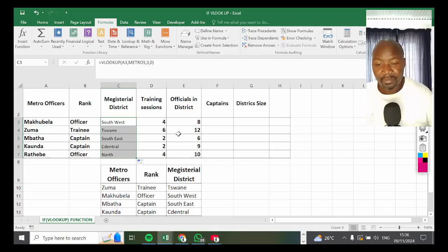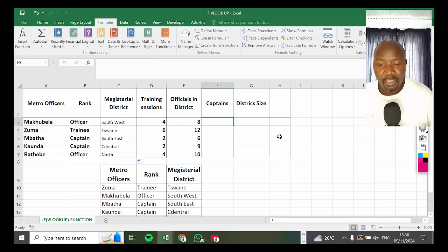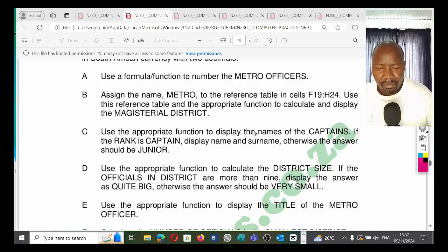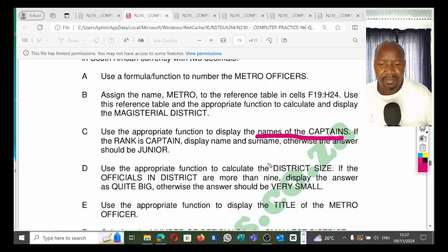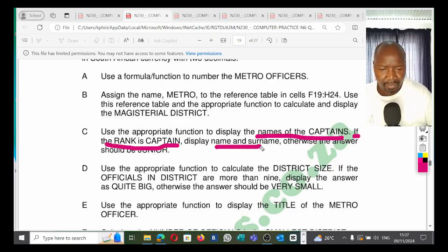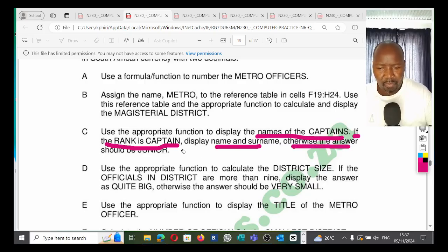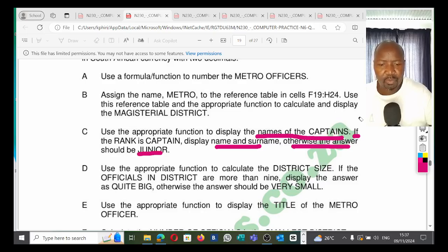Now we go to the captains column. I'm going to pause and go back to the question — it's very important to really understand what they say. Use the appropriate function to display the names of captains. If the rank is captain, display the name and surname; otherwise call that person a junior. That's very important. Back to our table to see how we use the IF function to display this.